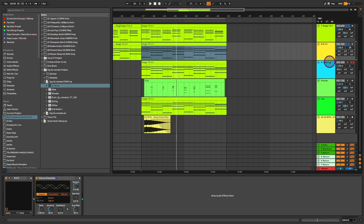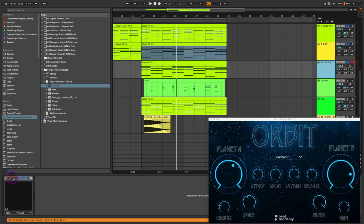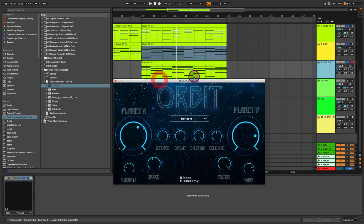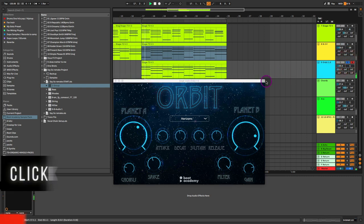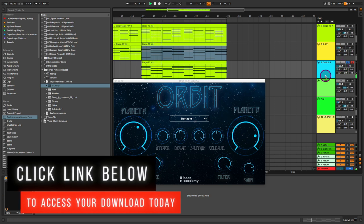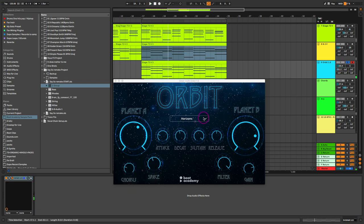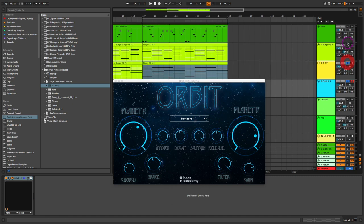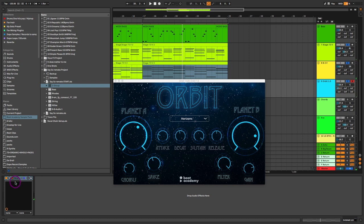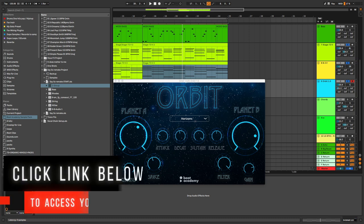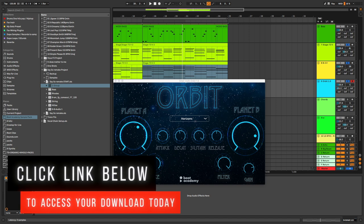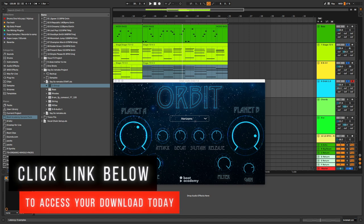Now, to give a little bit more of some space and almost like an ethereal pad texture to this, I went ahead and layered it with the Beat Academy Orbit plugin for some really cool pads here. So let me solo this. I'm using the Horizons patch, the patch that just comes loaded with this. And if I go ahead and layer that with the organ and the stage 73. By the way, this plugin is absolutely yours for free. Just click the link below in the description box or visit beatacademy.com slash orbit to access this plugin.